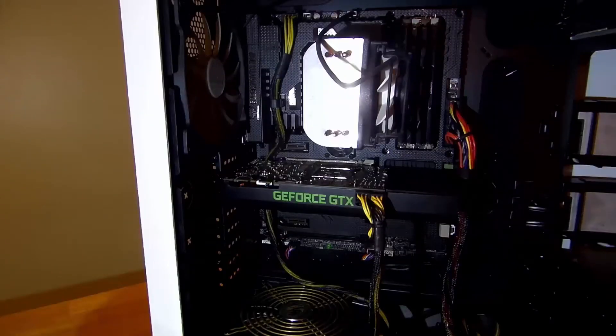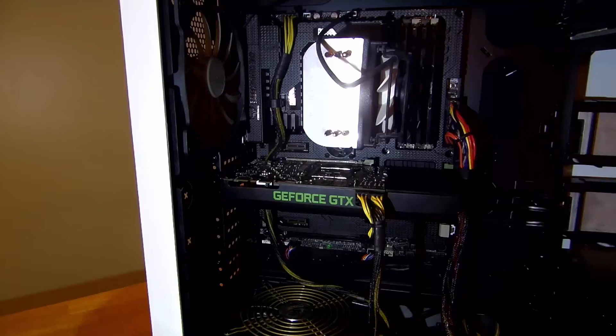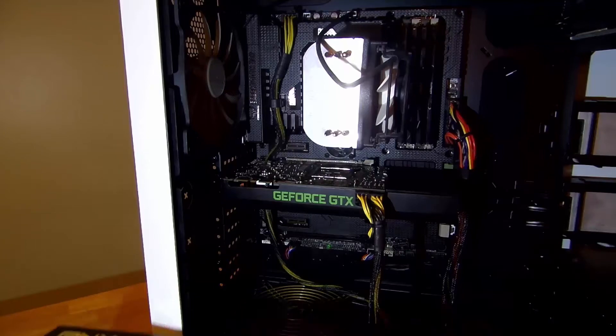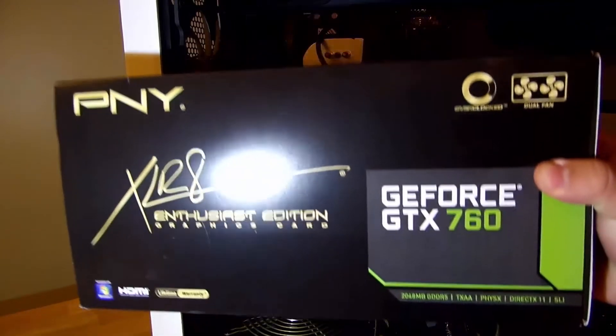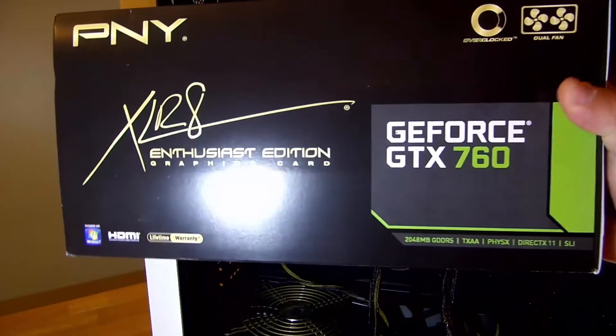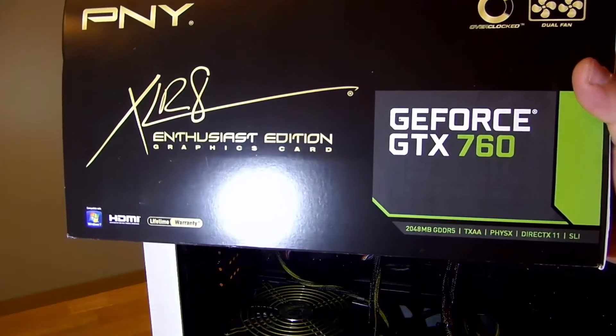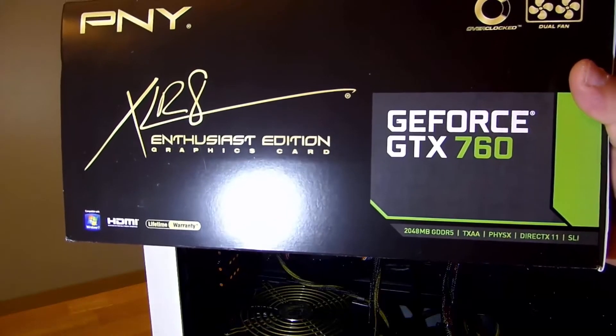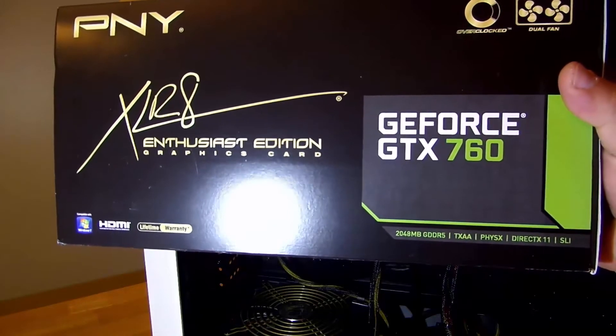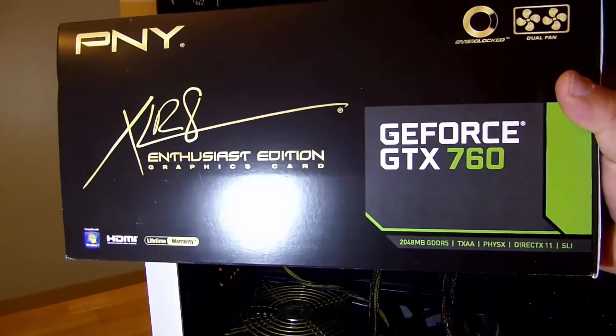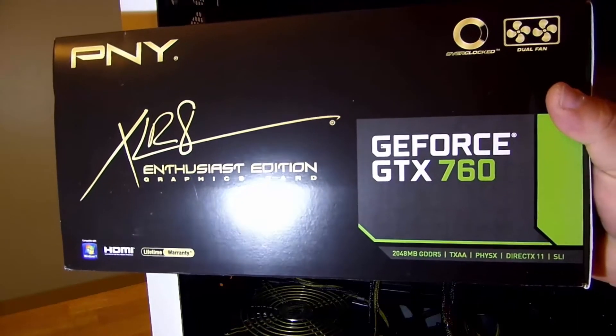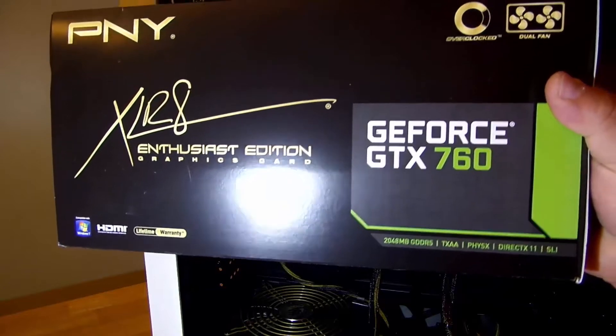Hey guys, Iggy with Dragonblogger back again. I'm going to show you now how to install the PNY GeForce GTX 760, the Enthusiast Edition, PNY's Accelerate Series. Pretty nice stuff.